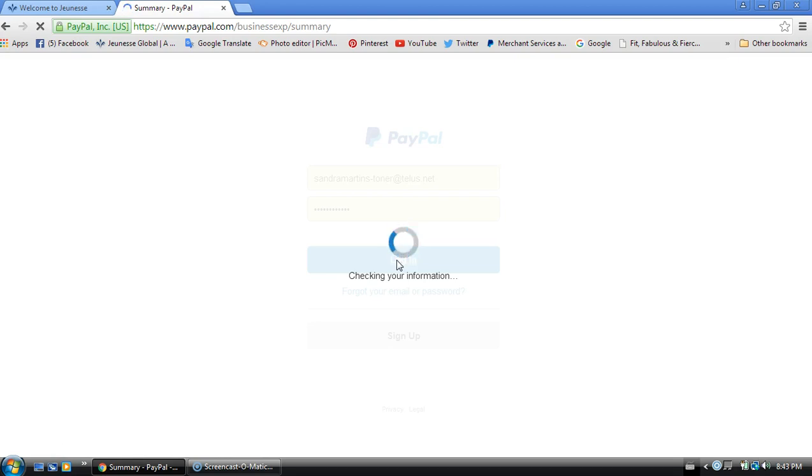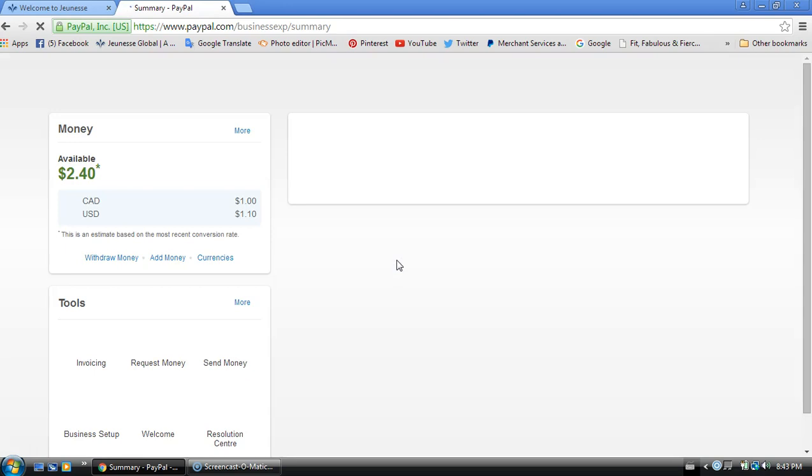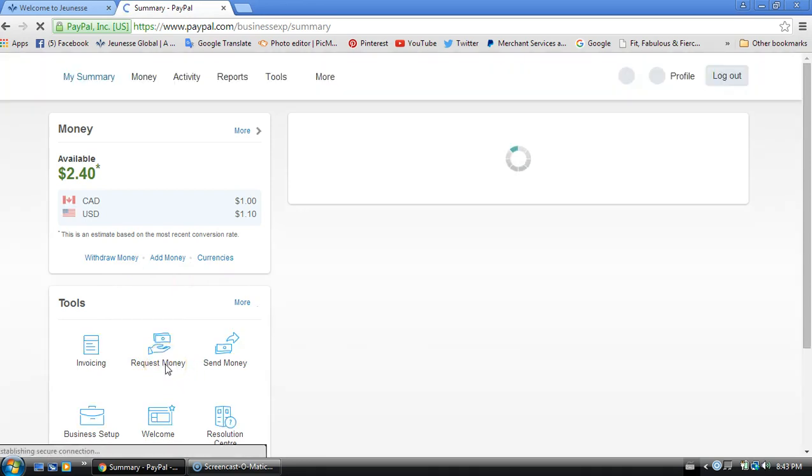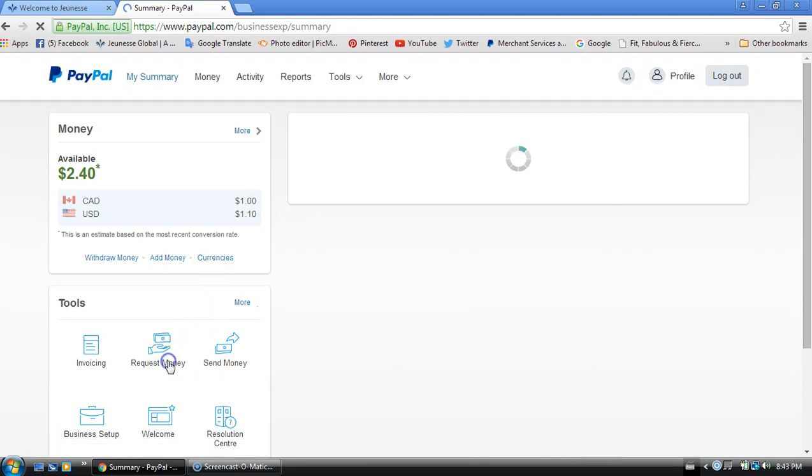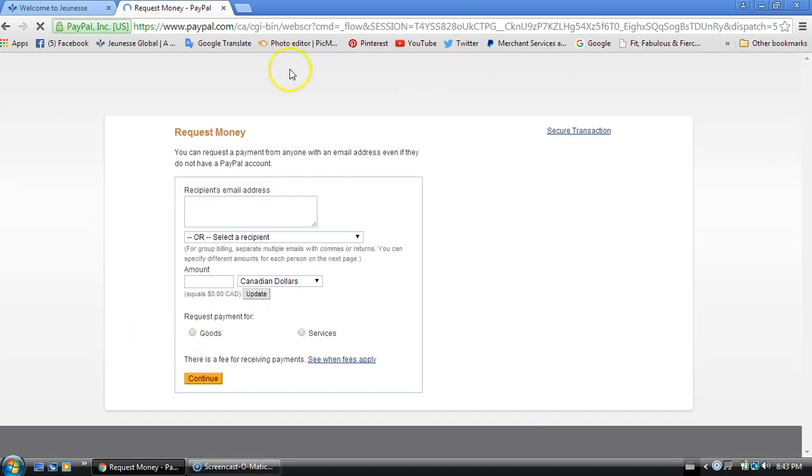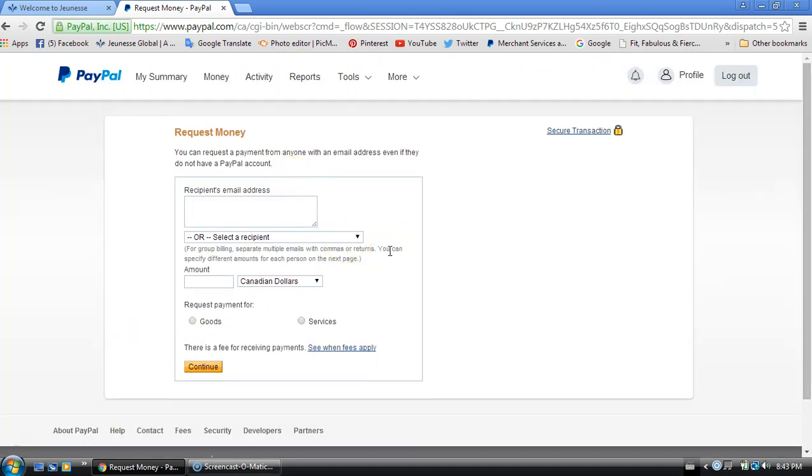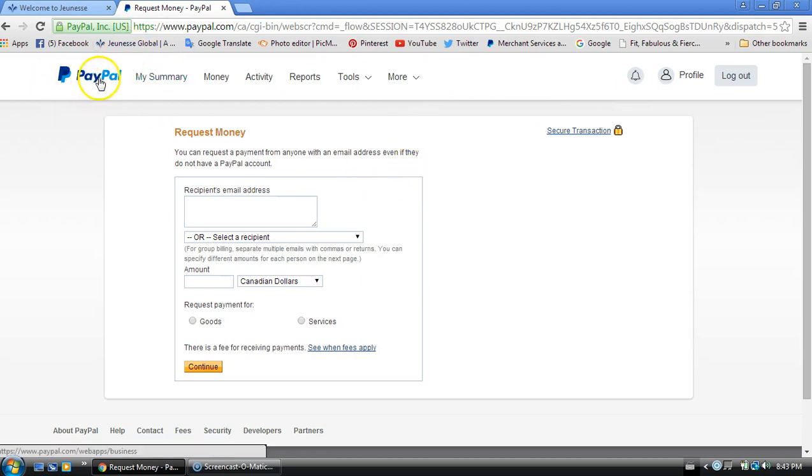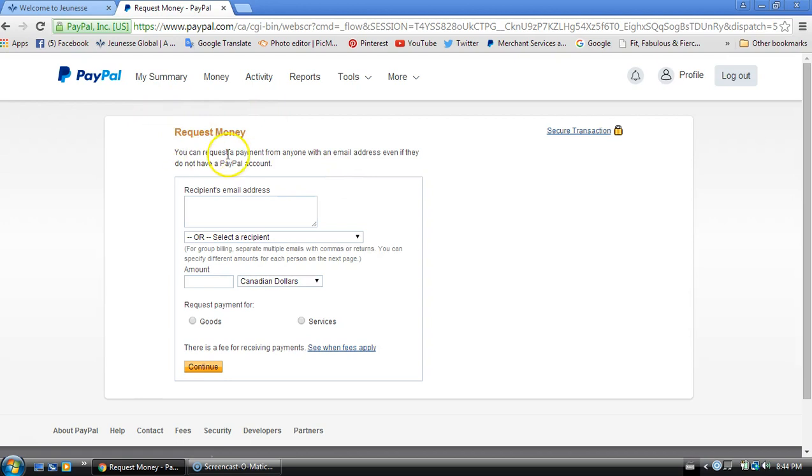Once you have their email address, you would log into PayPal. Once you're logged in, there are two ways that this can be done. I tend to like to use the request money tab rather than the invoice tab, and the reason for this is that if you do a money request it doesn't seem to get held for the three to five days as it does when you're invoicing.